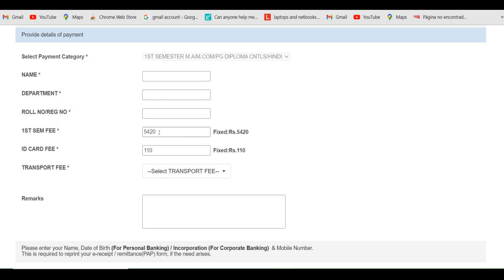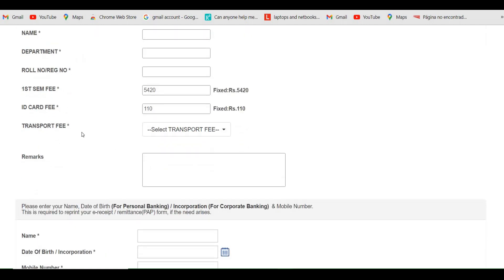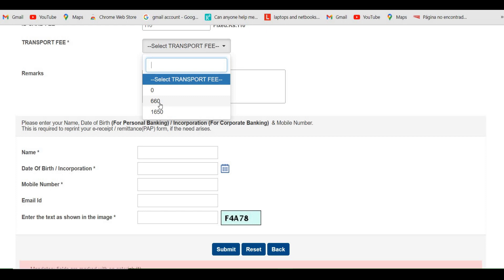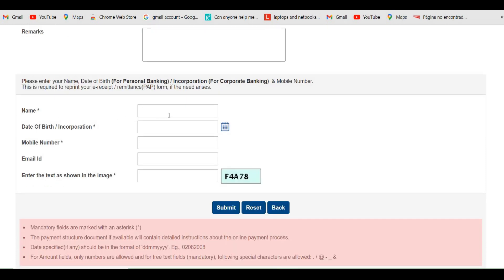The semester fee is already fixed, as is the ID card fee. For the transportation fee, if you are applying for hostel you need to select 660, or if you are a day scholar you need to select 1650. This covers both Lumami and Kuhima campus. Based on your selection — hosteller or day scholar — choose the appropriate transportation fee, then enter your name, date of birth, mobile number, email ID, and the captcha text shown on screen.